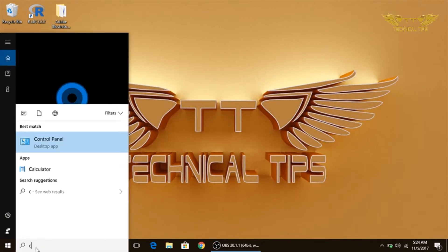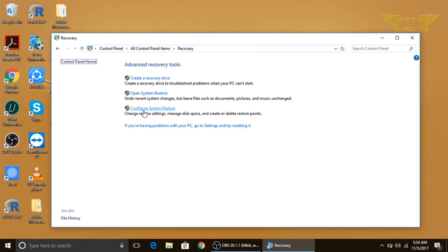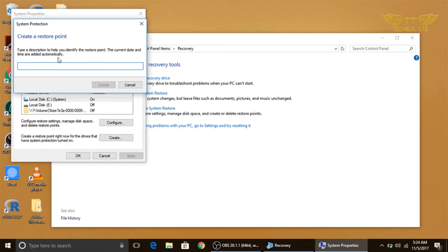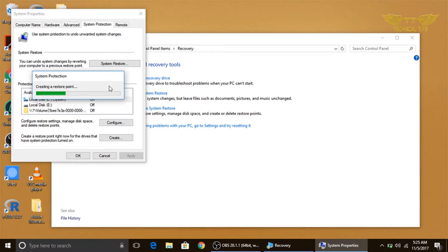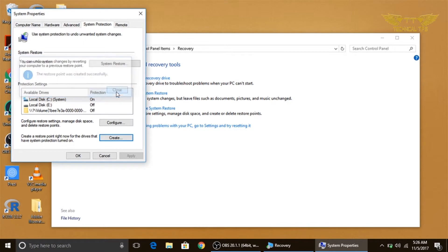Open Recovery, and now we will create a system restore point by clicking 'Configure System Restore.' There is an option: 'Create a restore point.' Click on that option and you can name it. I will name it 'test' and click Create. It will go through a process and create a restore point. We get the message: the restore point was created successfully. Click OK and close.